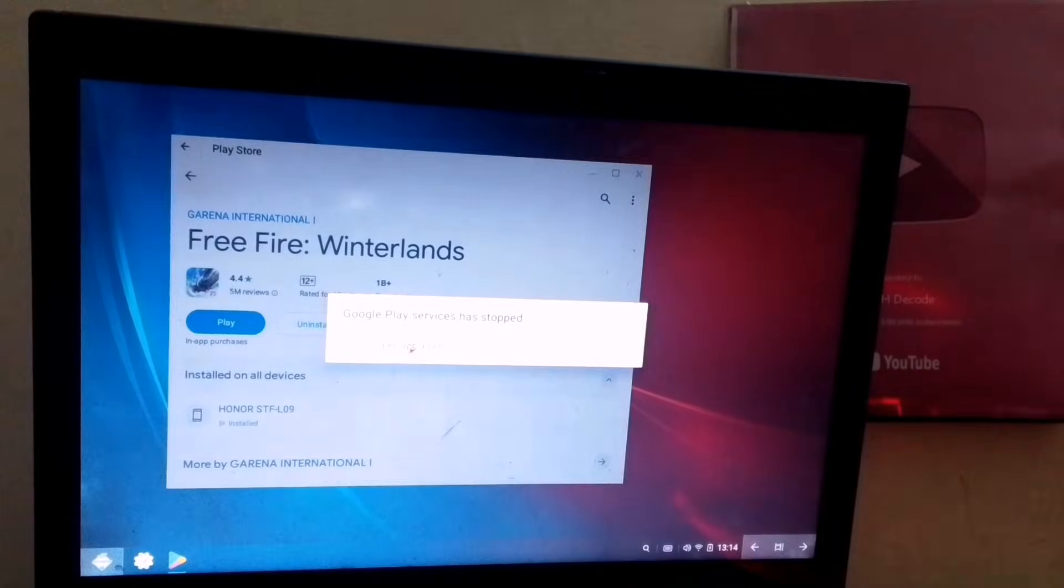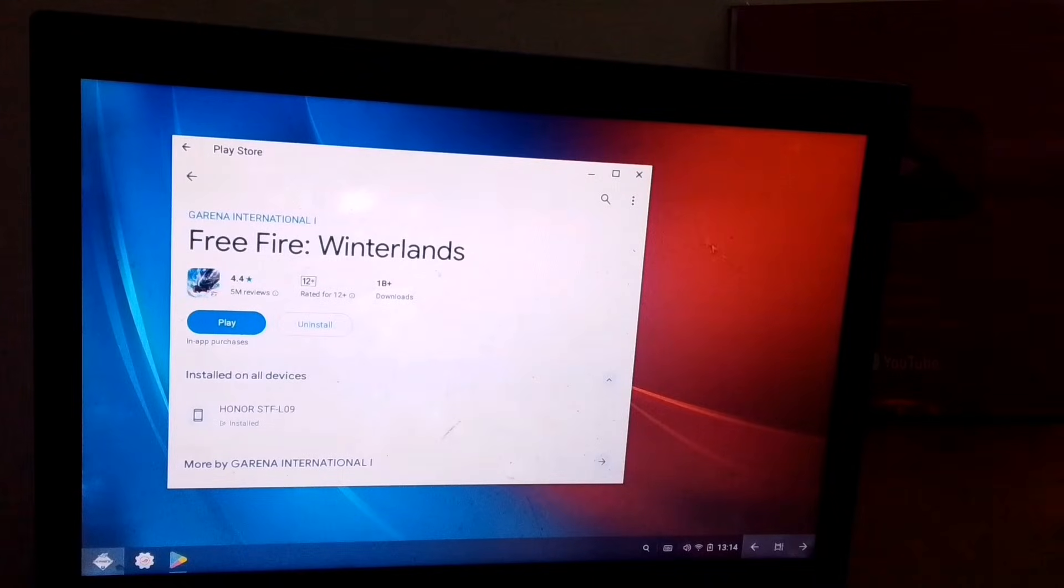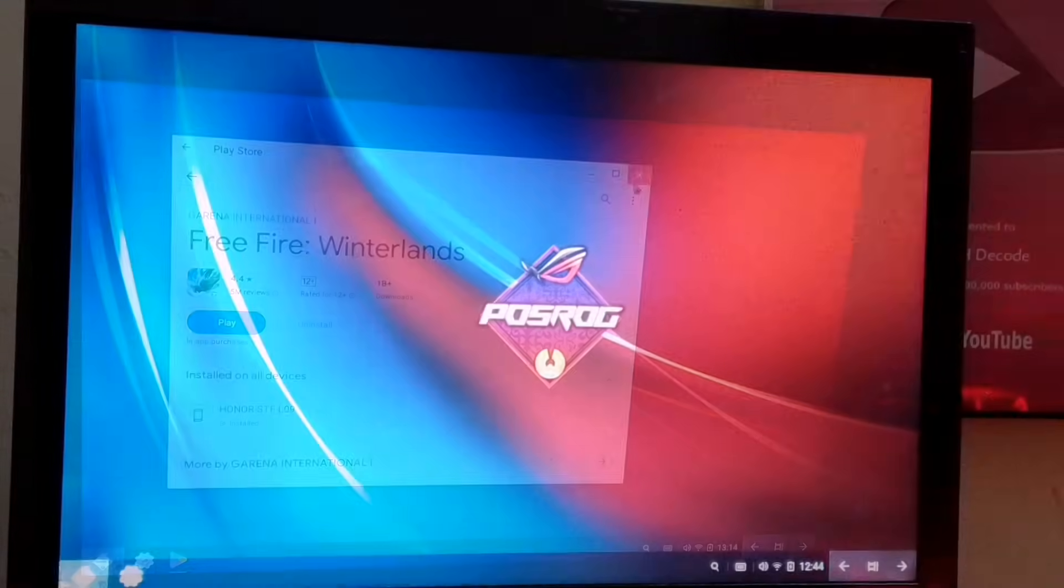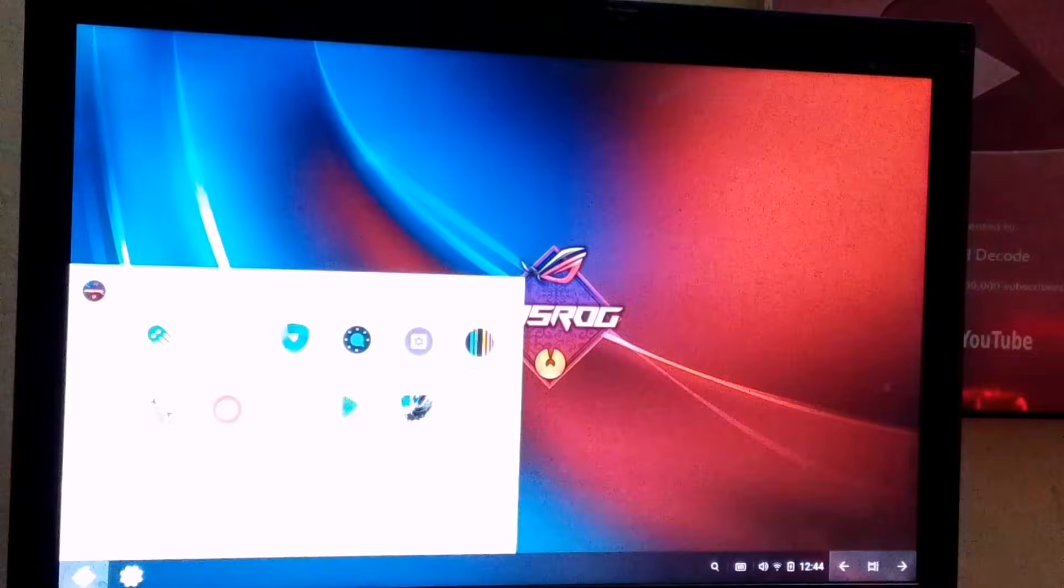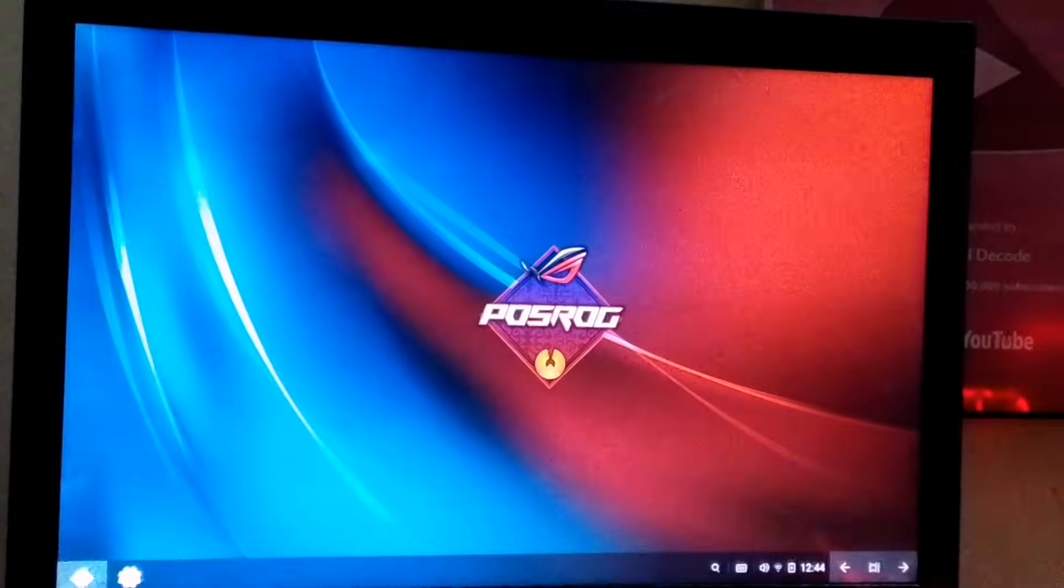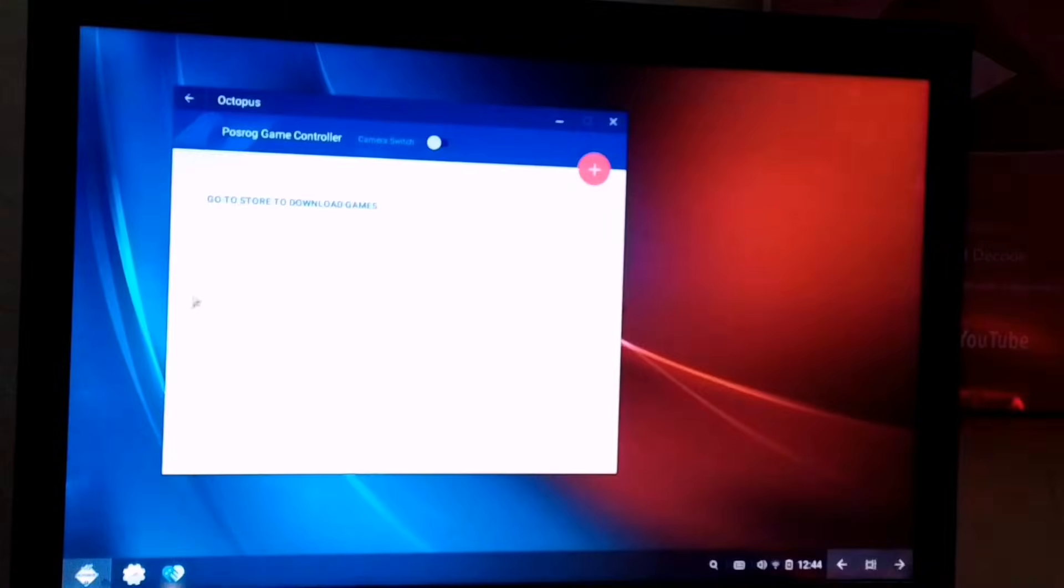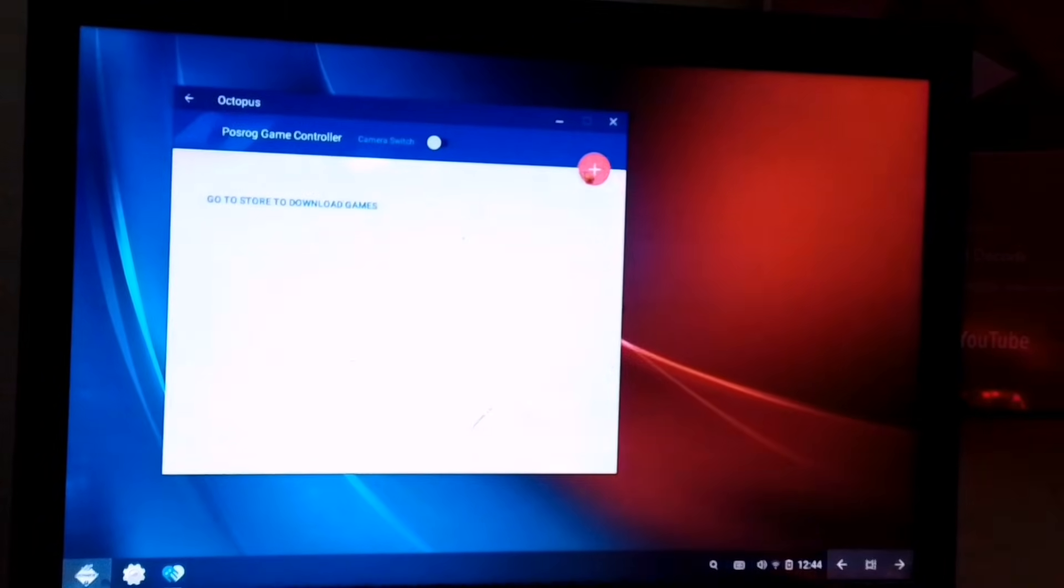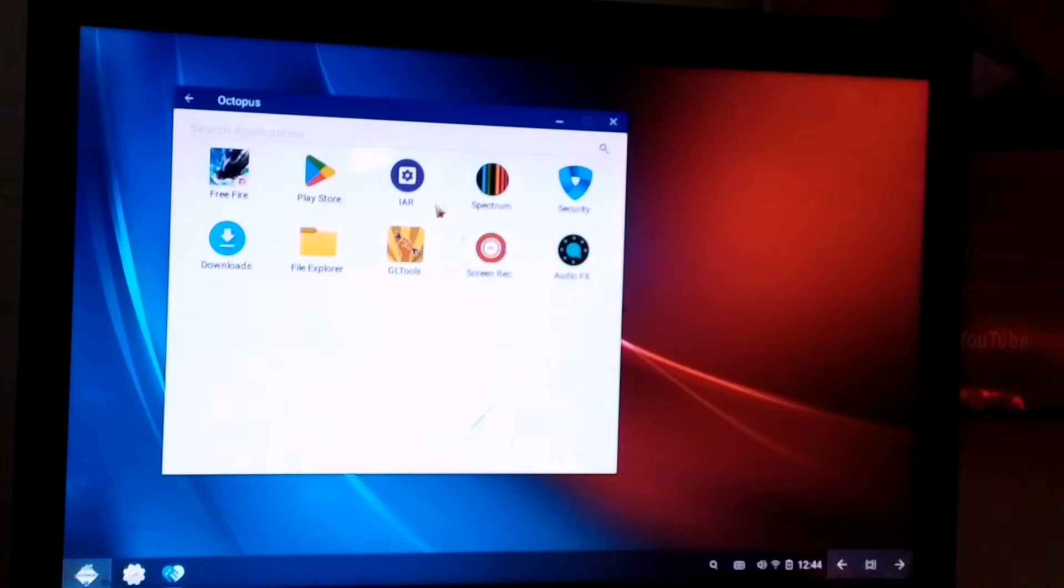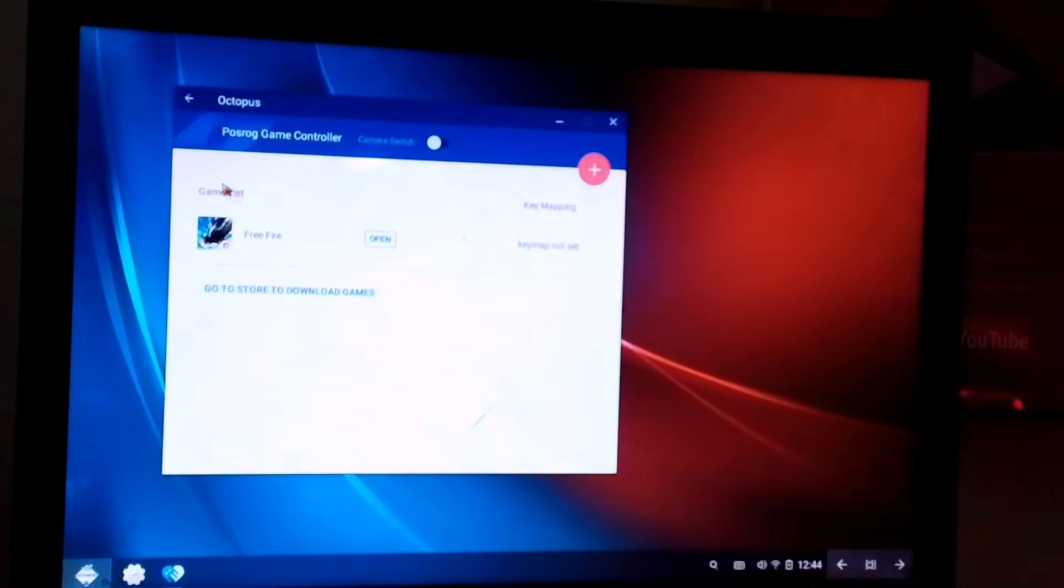As you can see, Free Fire is now installed, and I'm about to launch it. But before that, we need to open Octopus Key Mapper. After that, select Free Fire from the list, then simply click the launch button.